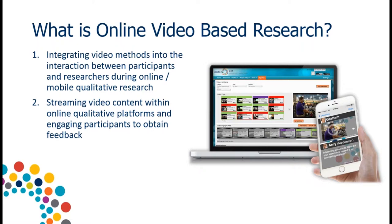We have a variety of different ways to integrate video into our platforms. We can stream video content within asynchronous platforms — our iTrax Board product, also known as a bulletin board. And we can also do live streaming video through webcams, which will really mimic online focus groups. I'm going to go through a lot of these things in greater detail as we move through the slide presentation.